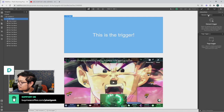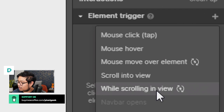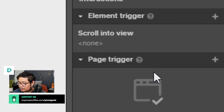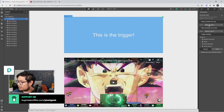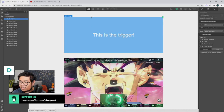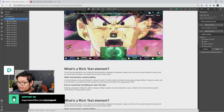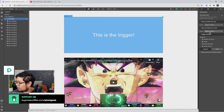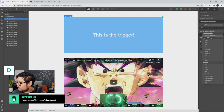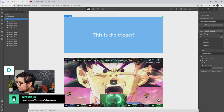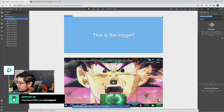With the trigger selected, I'll press plus and choose 'scroll into view.' The trigger we actually want is scroll out of view — when this block scrolls out of view, that's when we want the video to pin down to the bottom right.